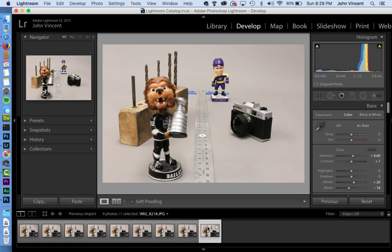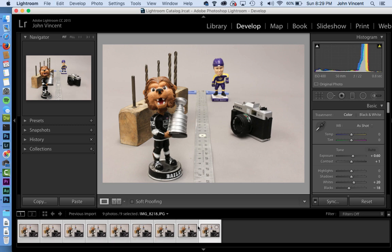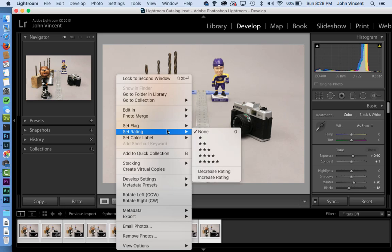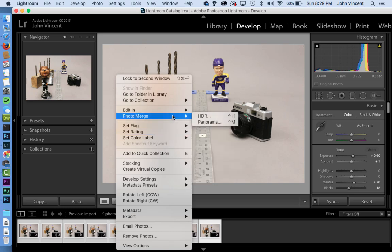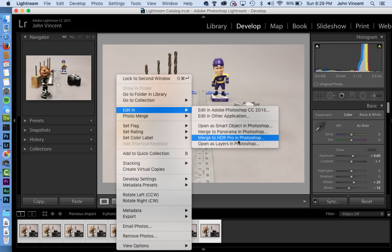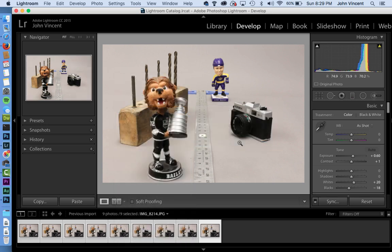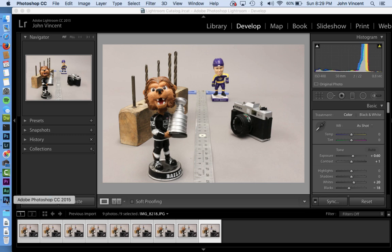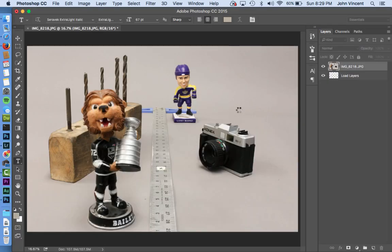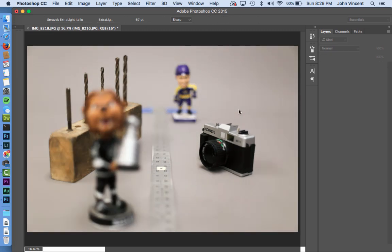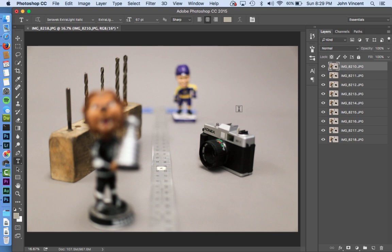We're going to select all of these images in Lightroom, then right-click and go to 'Edit In' and select 'Open as Layers in Photoshop.' Brace yourself for your computer to work for a while — I'll fast forward through this part.